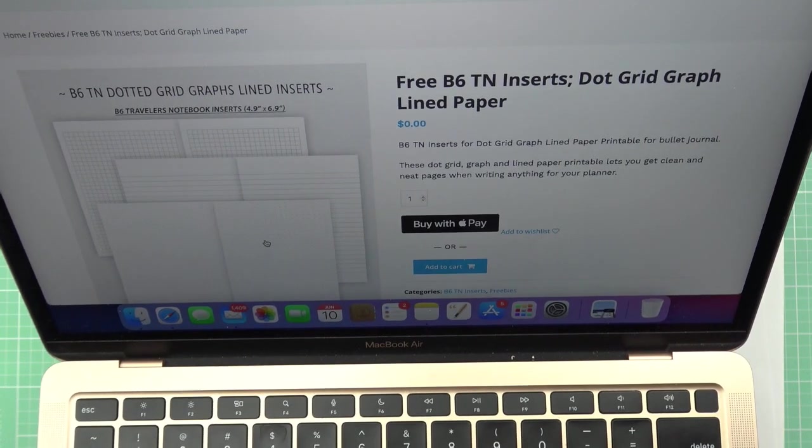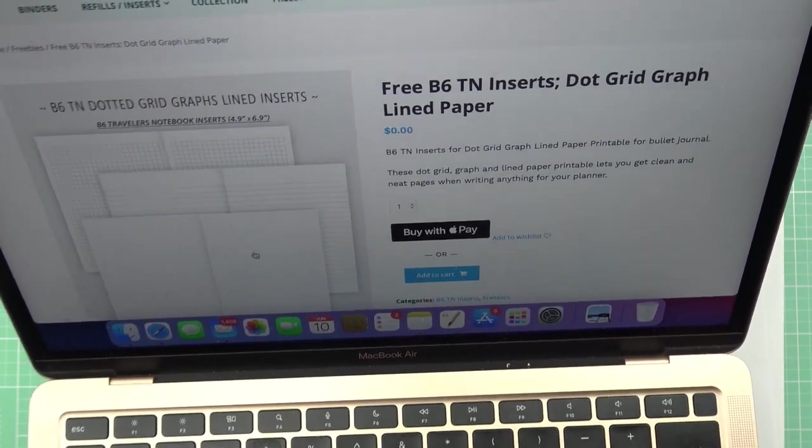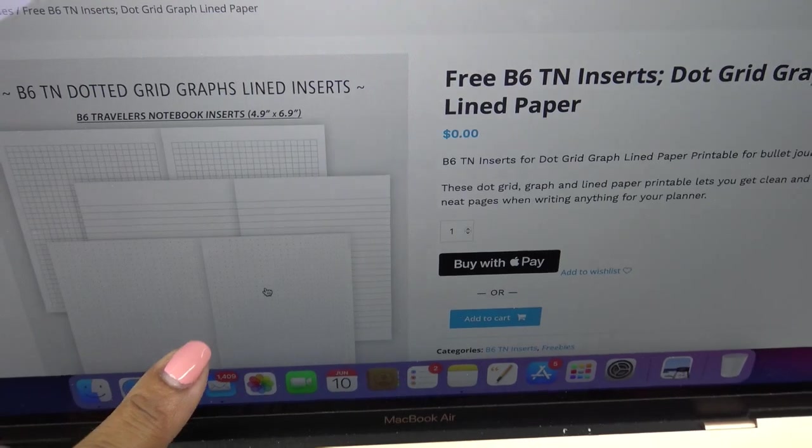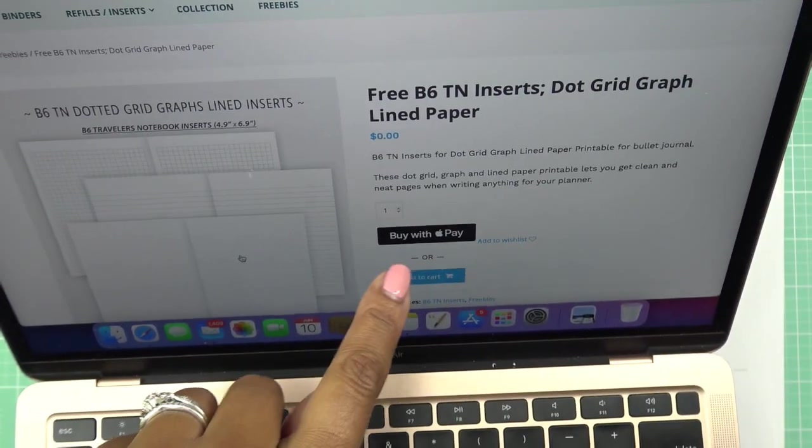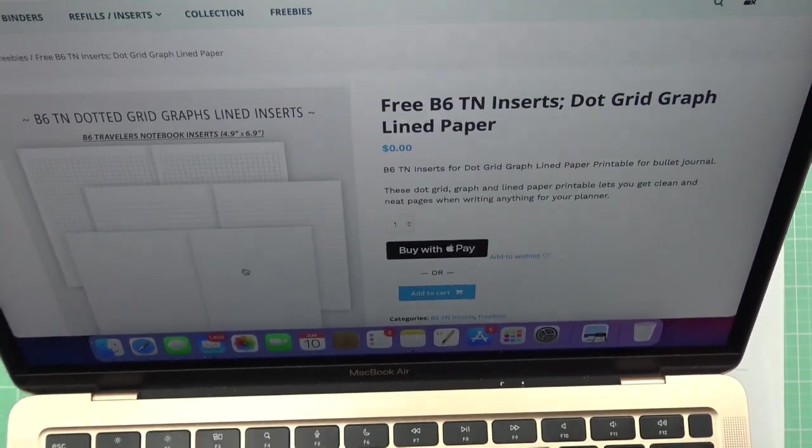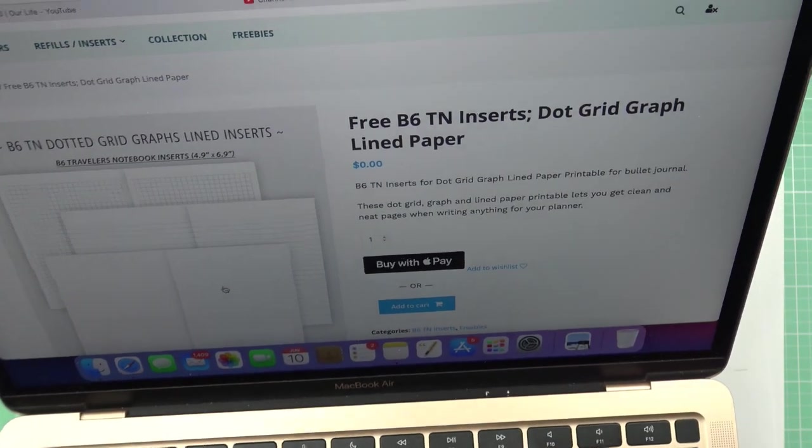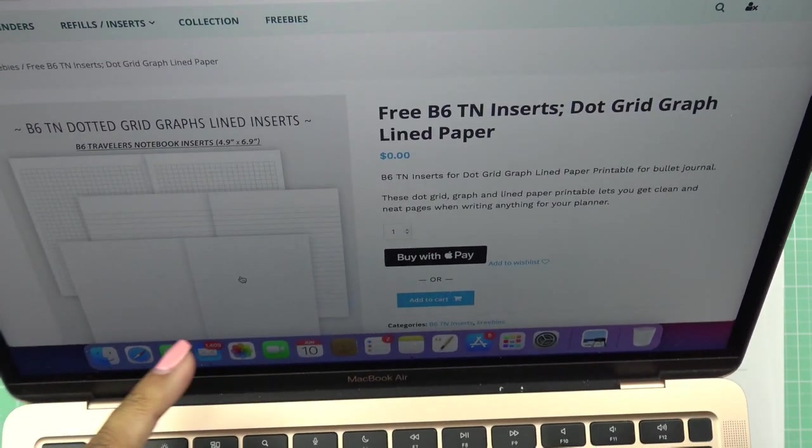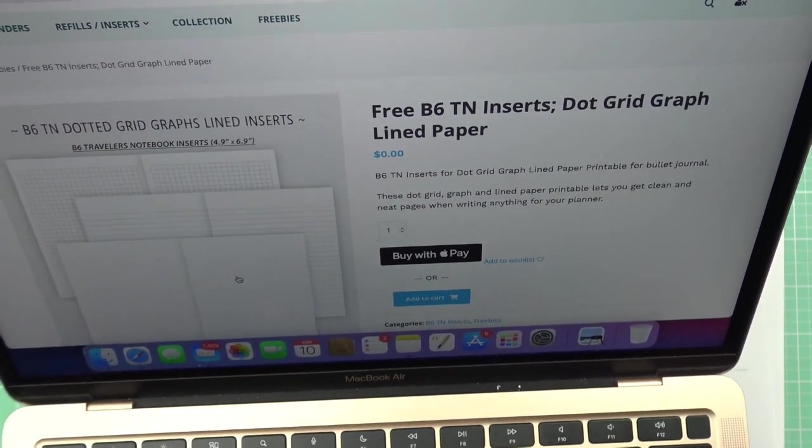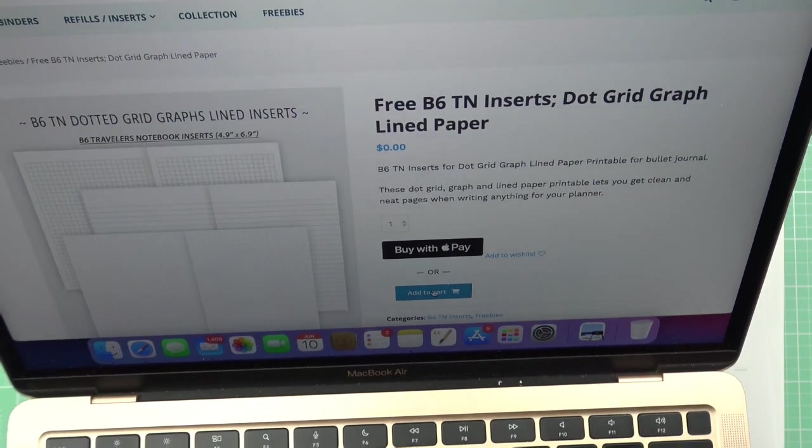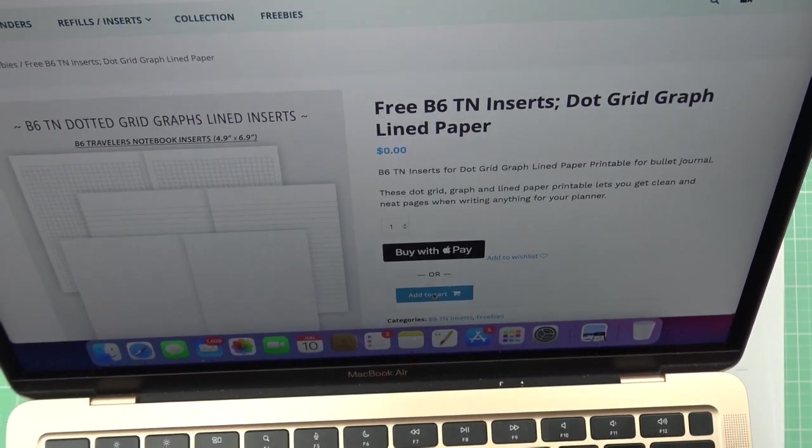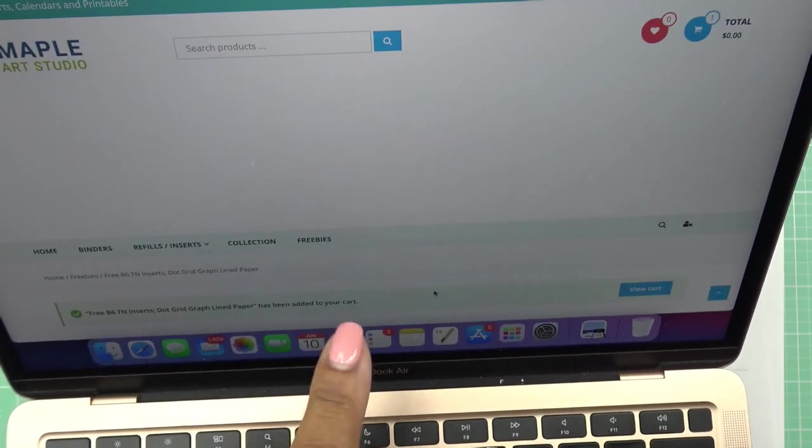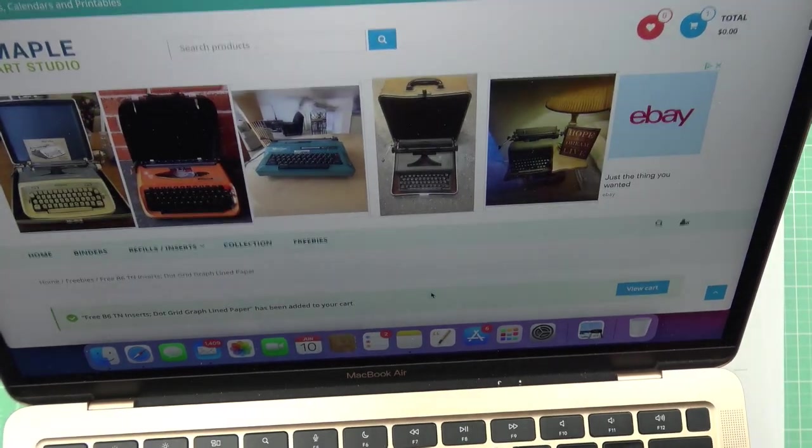It lets you do all three of these. It says buy with Apple Pay, you can give them a tip if you would like. Super easy, so all you're going to do is add it to your cart. I'm not going to go through the whole process because I already did this, but let's say add to cart.